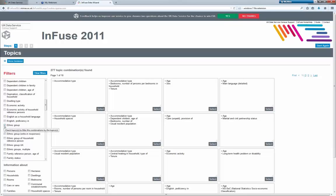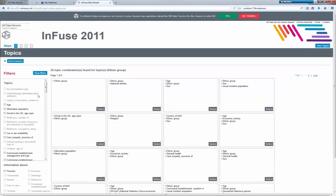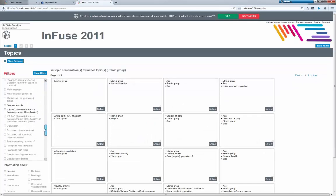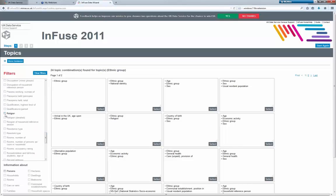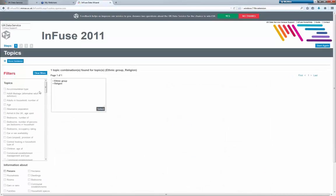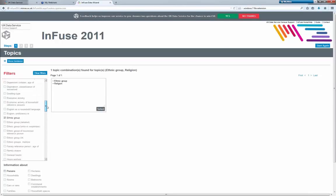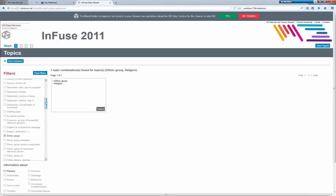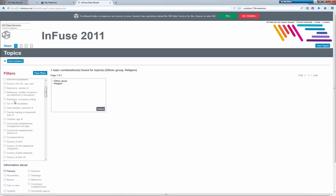Sometimes topic combinations aren't available because they could be considered confidential, which is very important. So if we click ethnic group, for example, and then decide to pick religion — that's available, you can have ethnic group by religion. But you can see all of these different topics that are grayed out, meaning they're not available. So if you wanted car and van availability, for example, you wouldn't be able to access that. It's a good example of why it's important that the interface tells you what doesn't exist as well as what does.